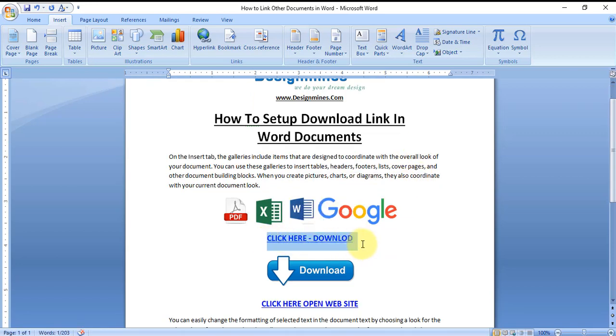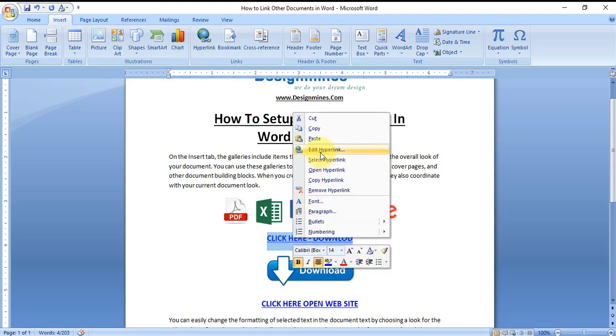So same way you can update the hyperlink by choosing to highlight the text and go to the Insert tab and click on Hyperlink, or you can right-click and edit hyperlink and select hyperlink. So we have so many options to do the hyperlinks.